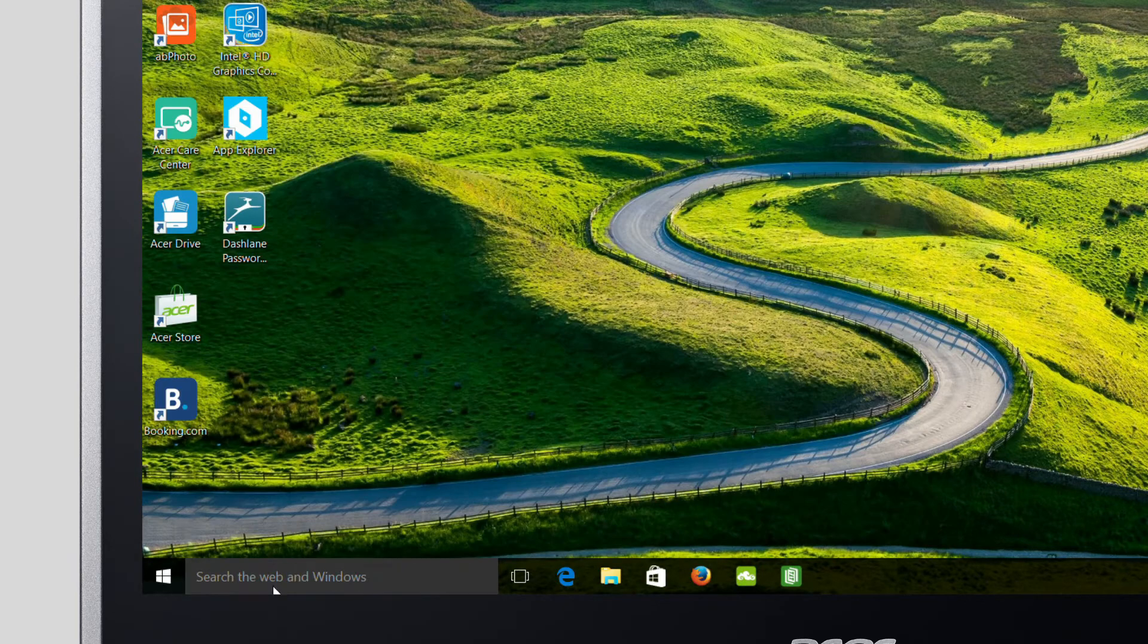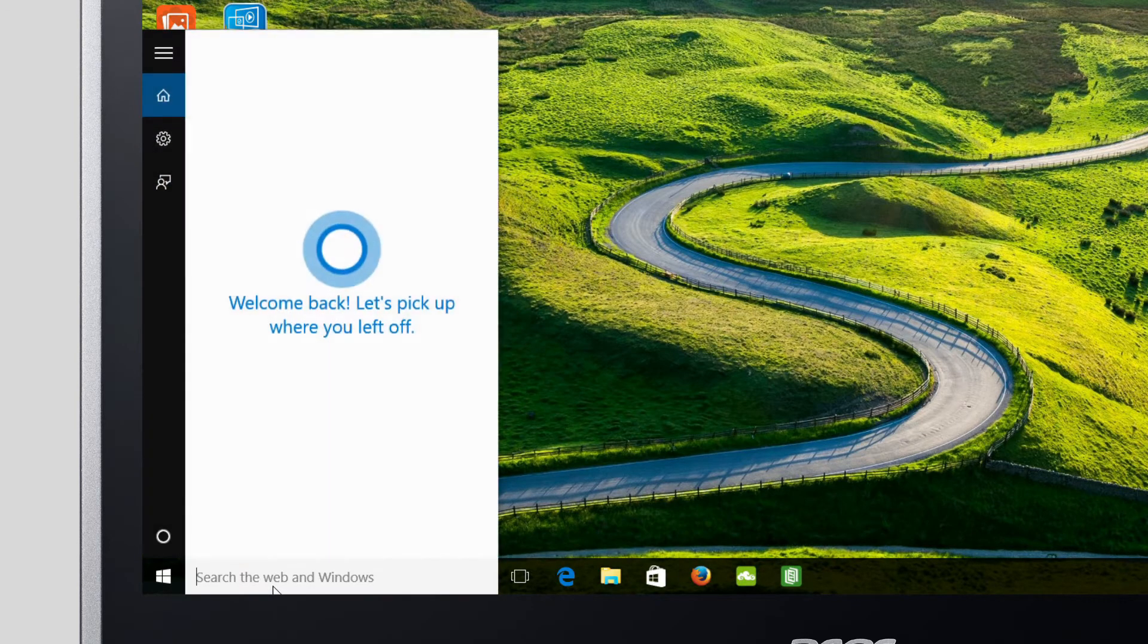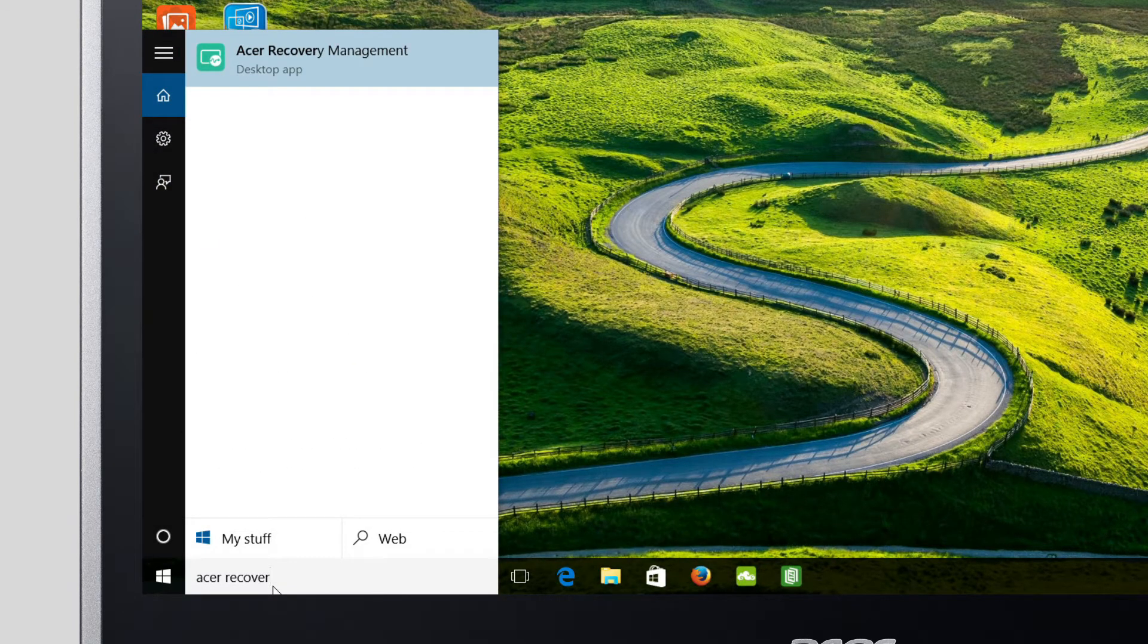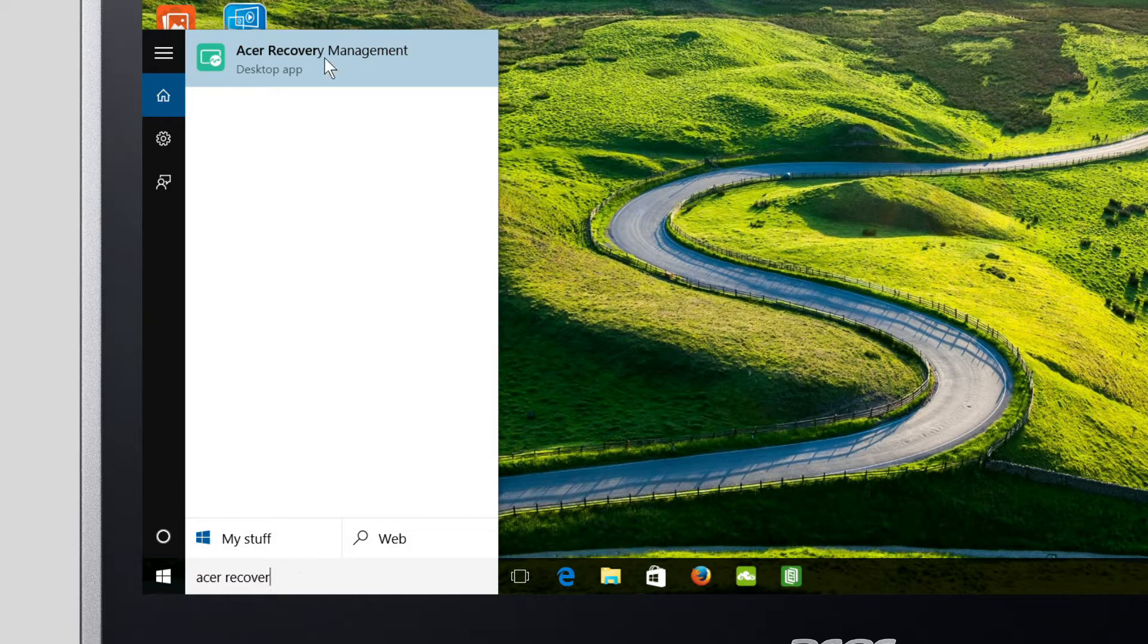Or you can just click the search box, type Acer Recovery, and click on Acer Recovery Management in the search results.